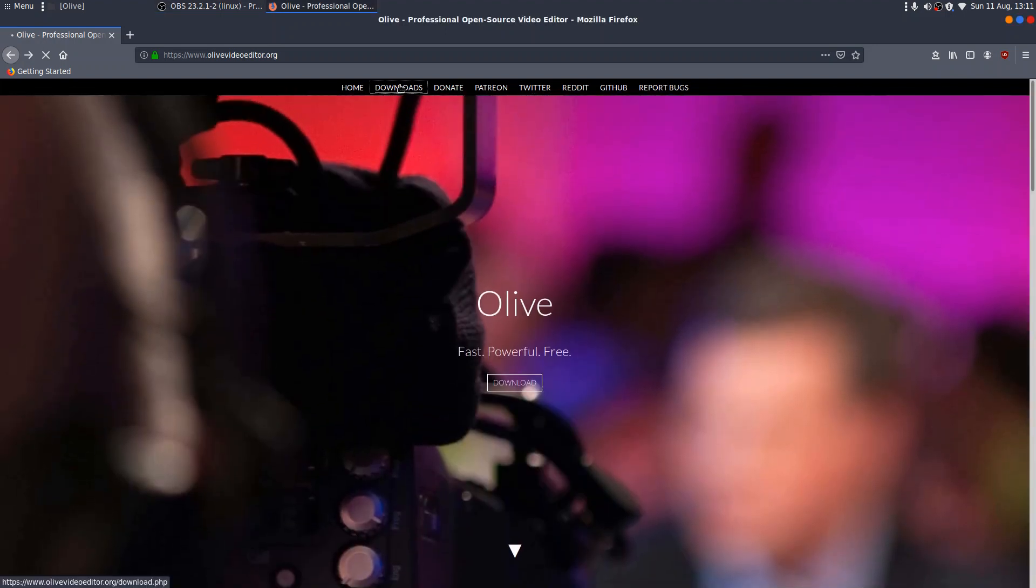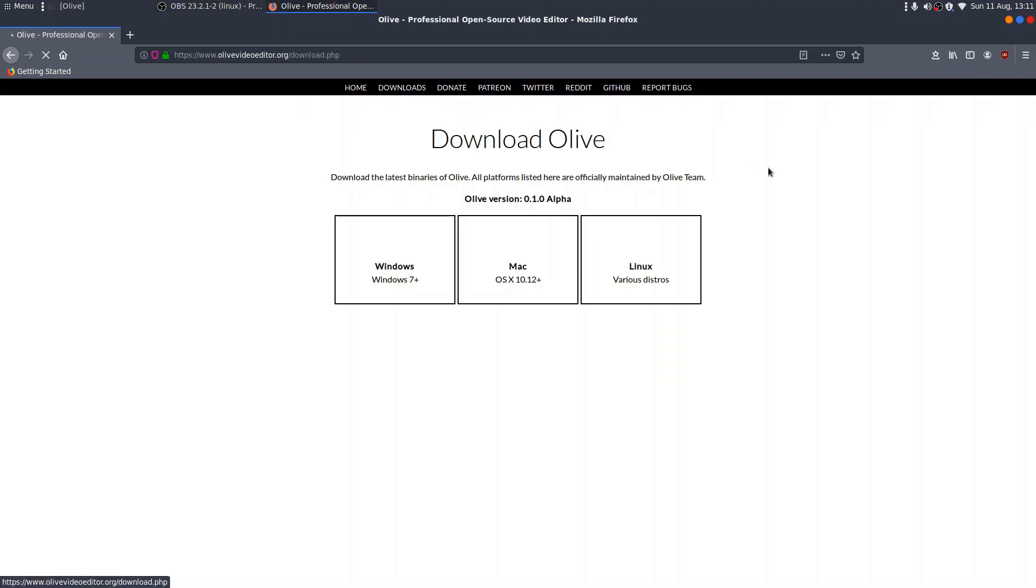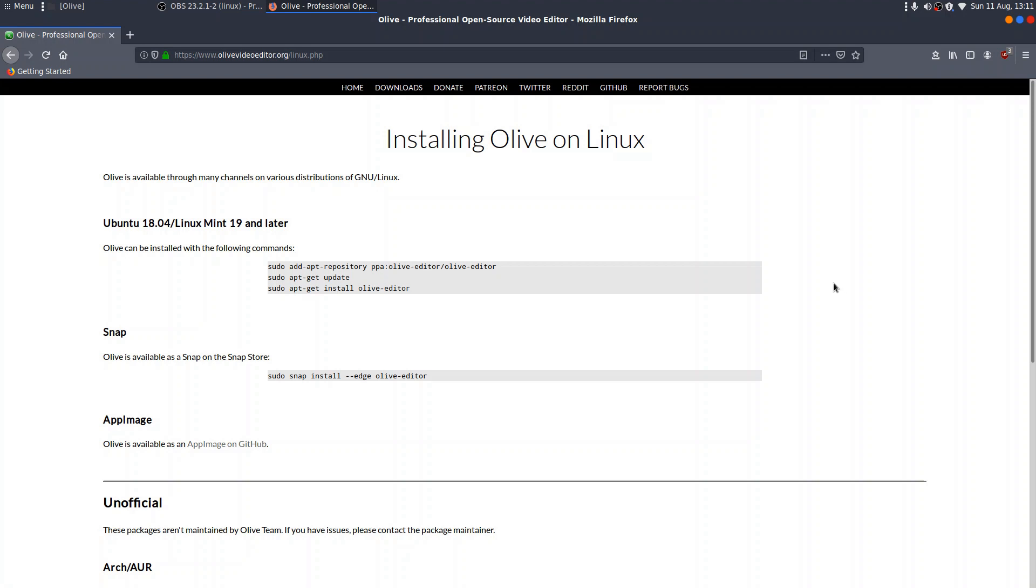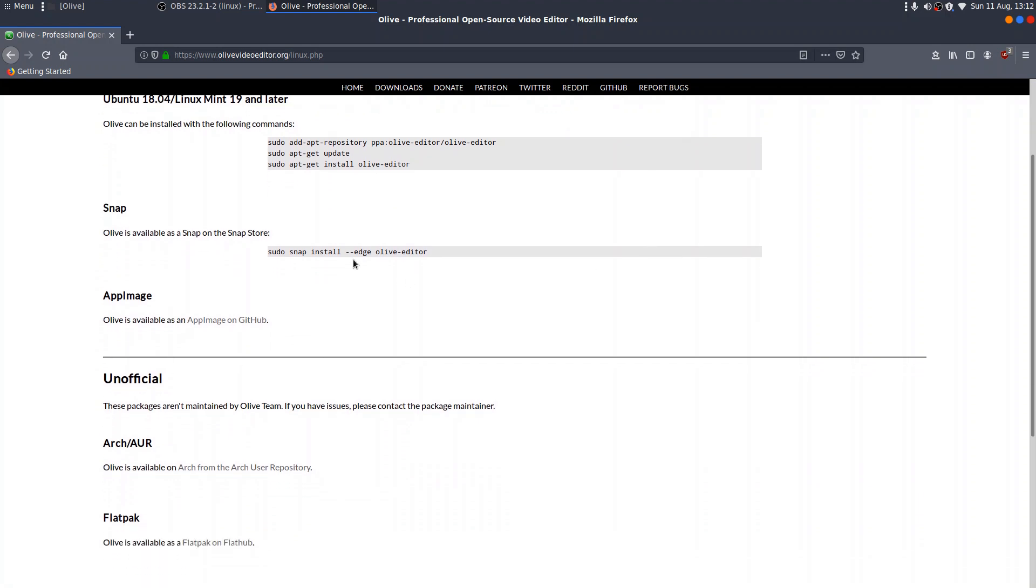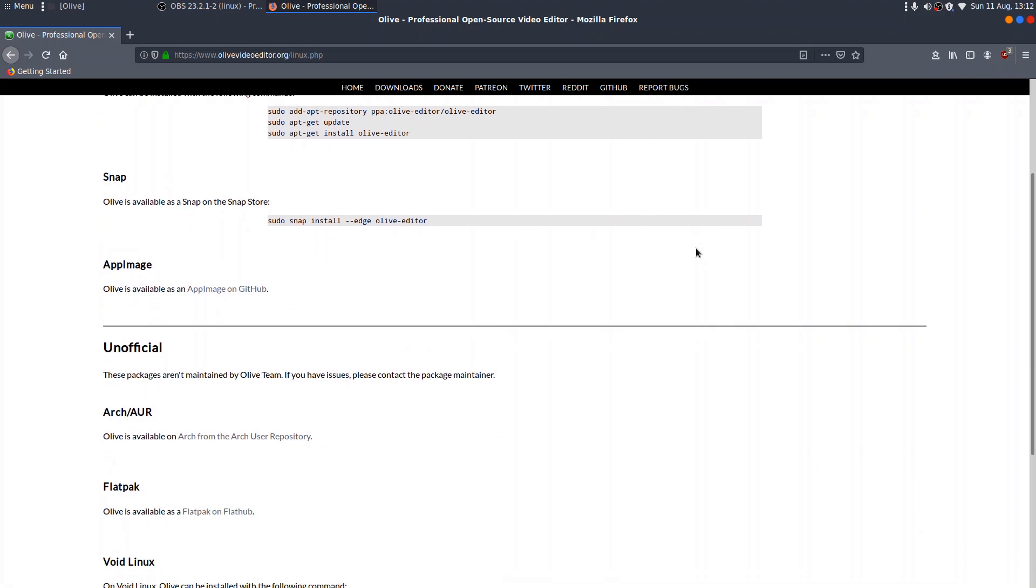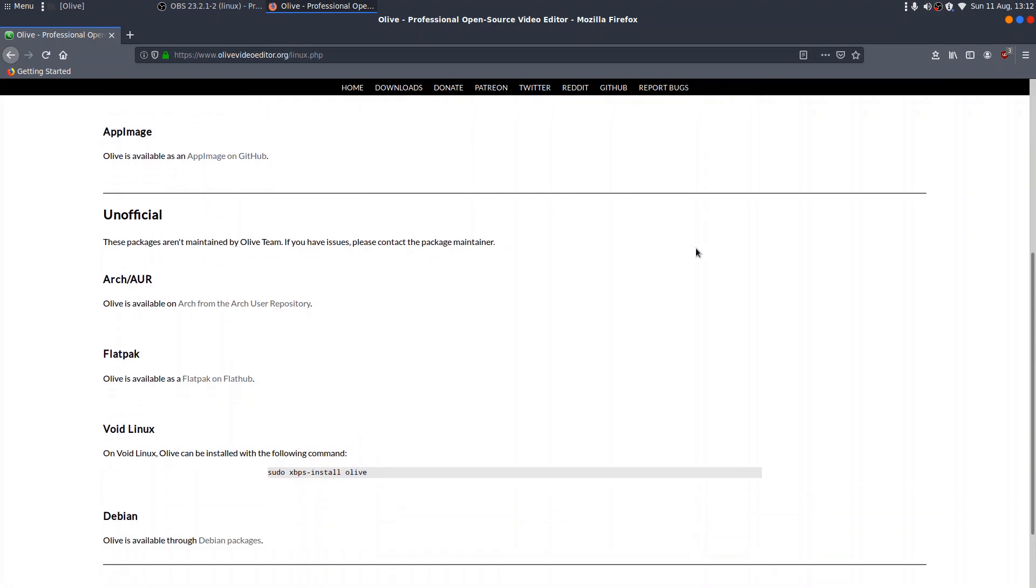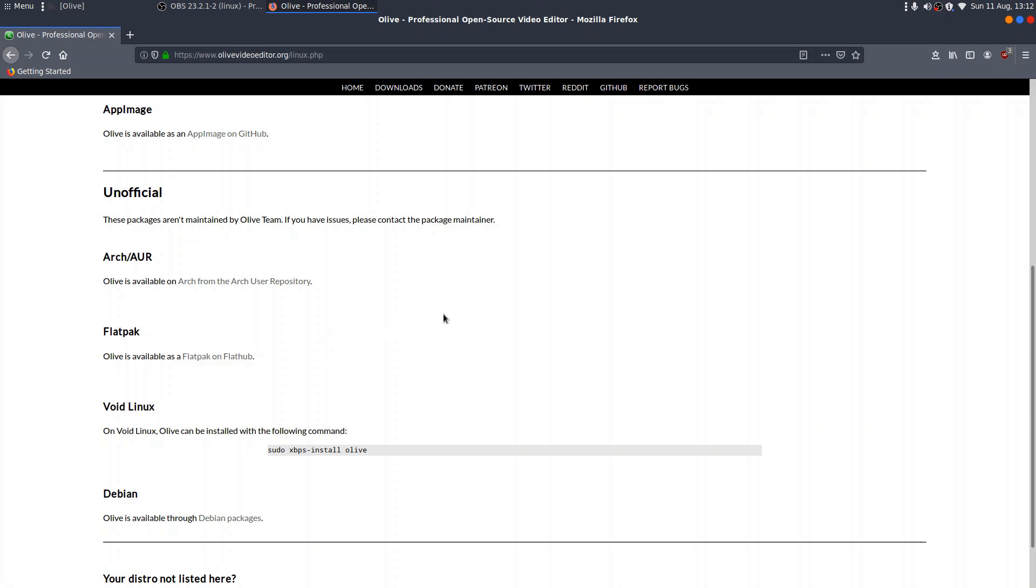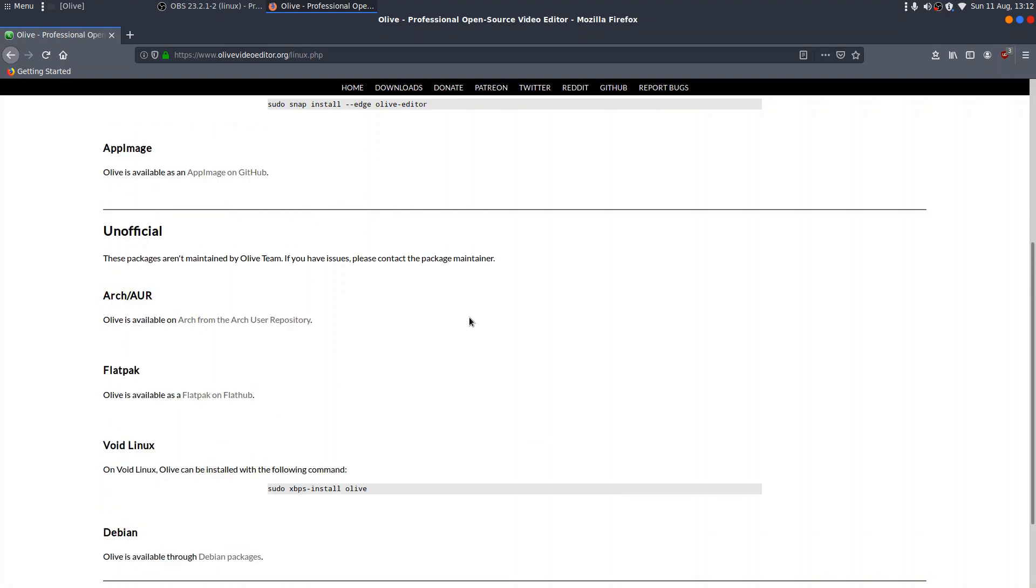I went to the downloads page and I clicked on Linux as it seems to be cross-platform. And if you're running Ubuntu or Linux Mint, there's a PPA that you can get it from. It's available as a snap and it's available as an app image. There's also an AUR package, a flat pack, and apparently a Debian version is available through the Debian packages site. And there's a separate one for Void Linux. So they really have tried to provide as many formats as possible.